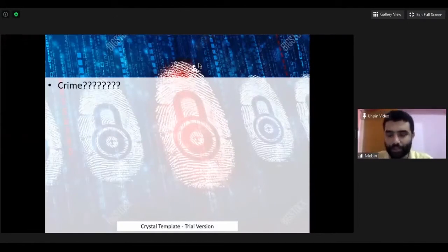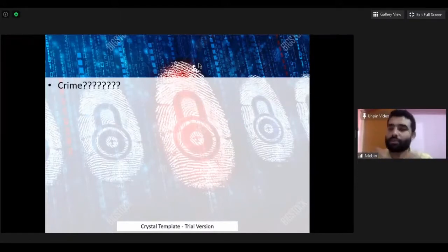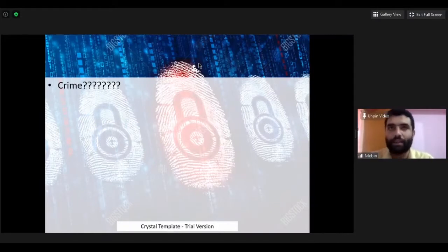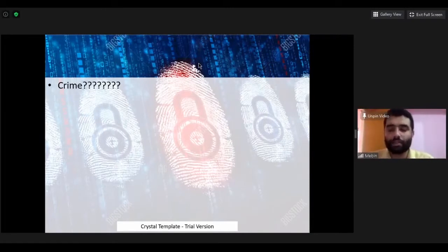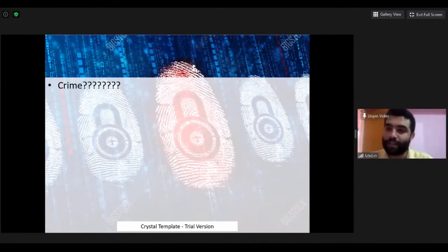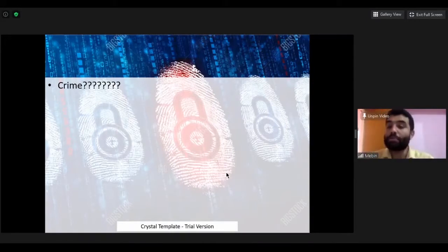So, what is crime? There are a lot of definitions given by different criminologists. We can take a very simple definition: crime is an unlawful act. It can be against a person or it can be against the state. There are different ways of defining, explaining, and understanding crime. Basically, crime is an unlawful act committed by a person, who we generally call a criminal.